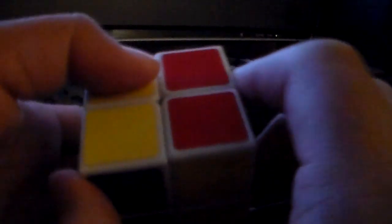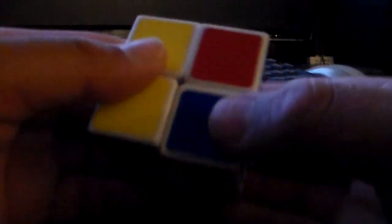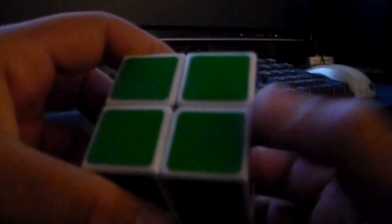I move the right side down, the front side clockwise, the right side down, the back side twice, the right side up, the front side counterclockwise, the right side down, the back side twice, the right side twice. This gives me at least one solid side.